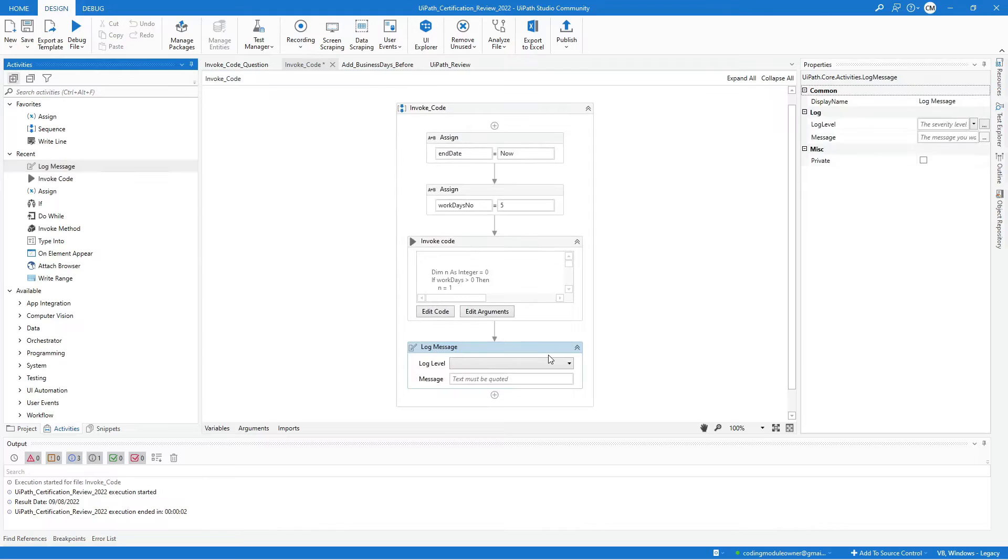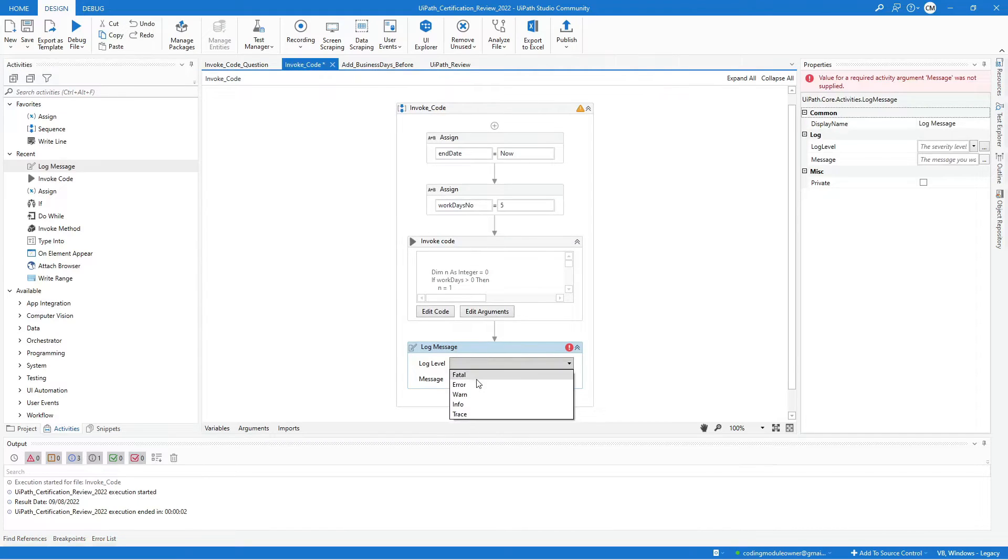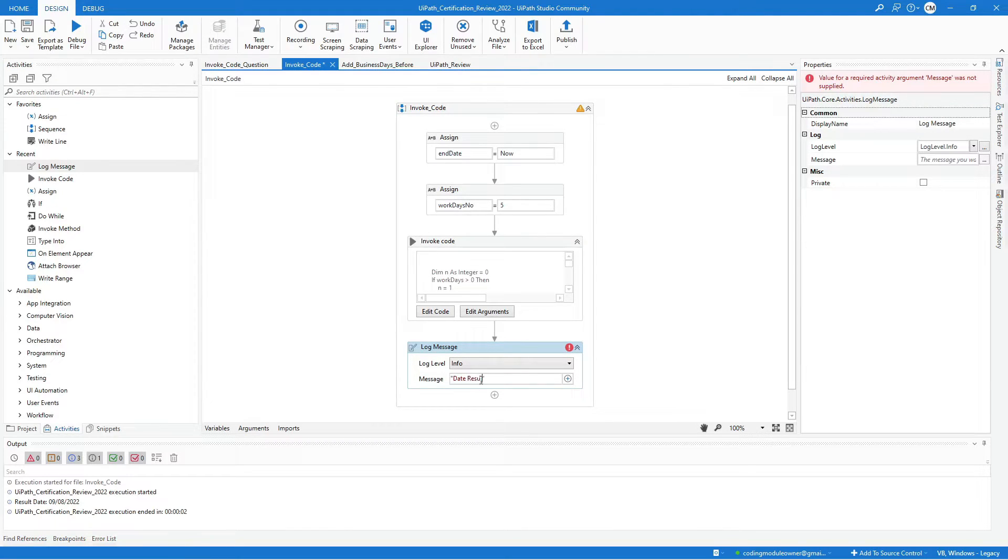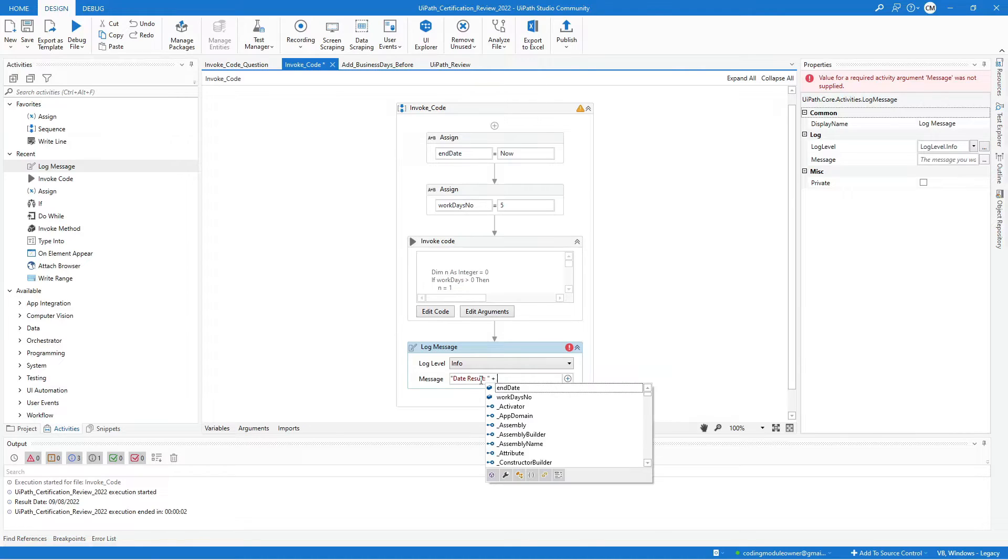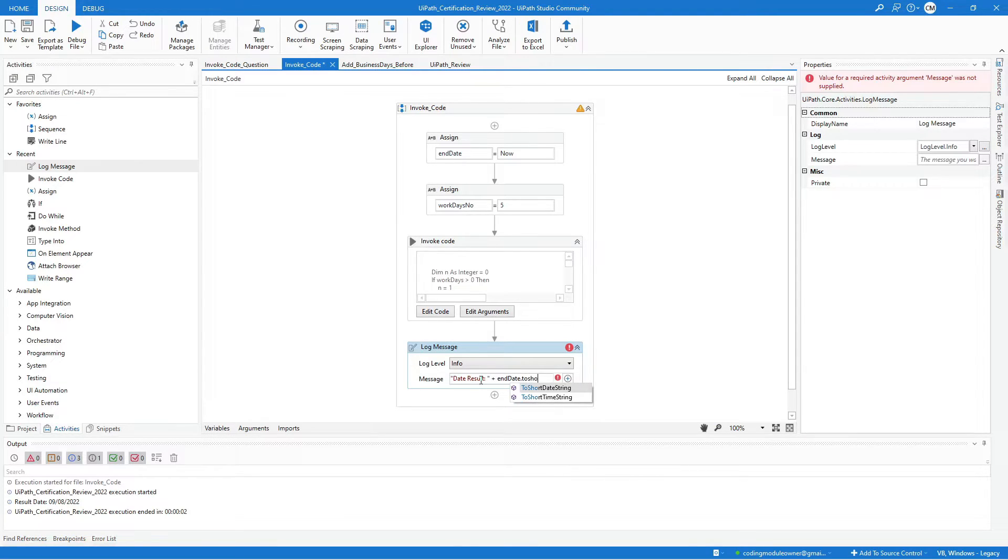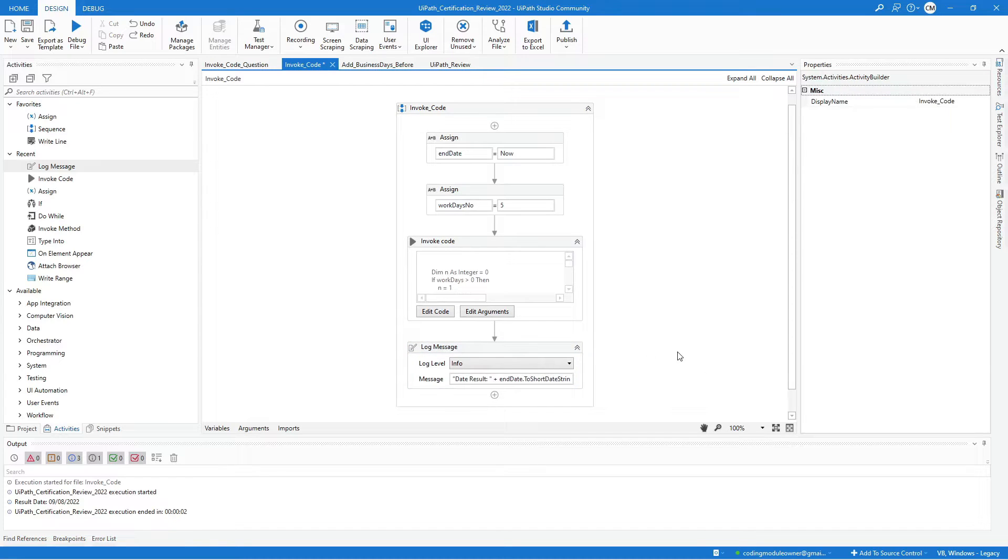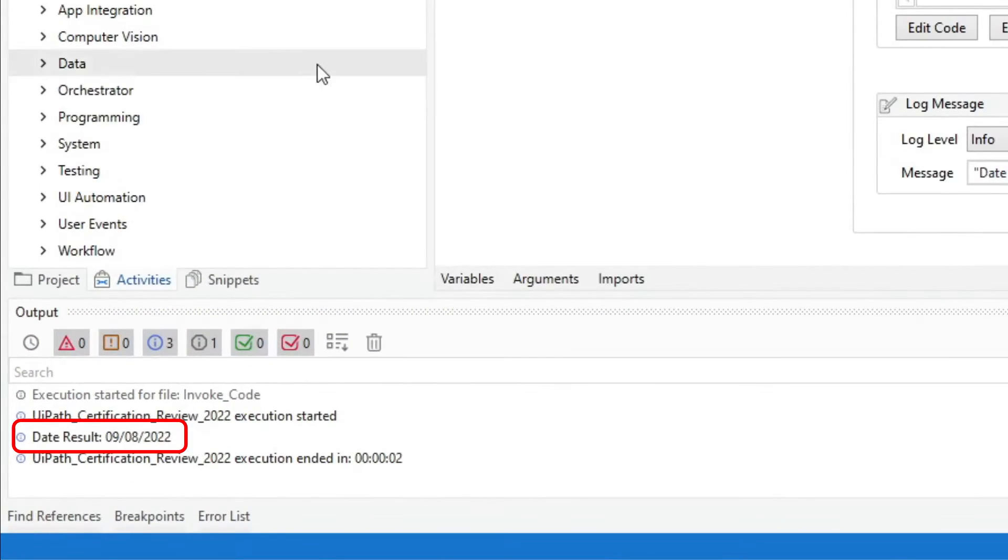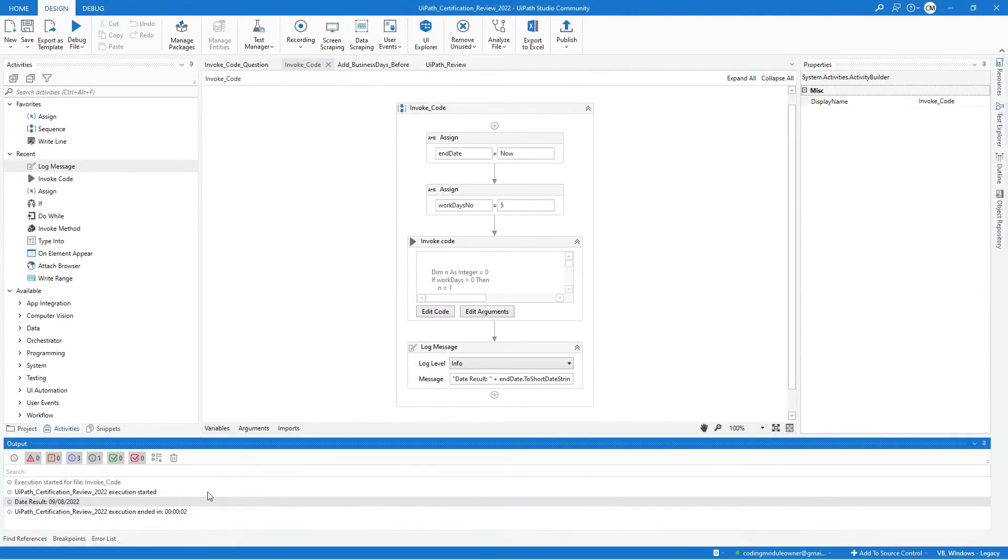Let's use a log message to print the result date. Click run file, and we have the same result using the invoke code activity and a simplified workflow.